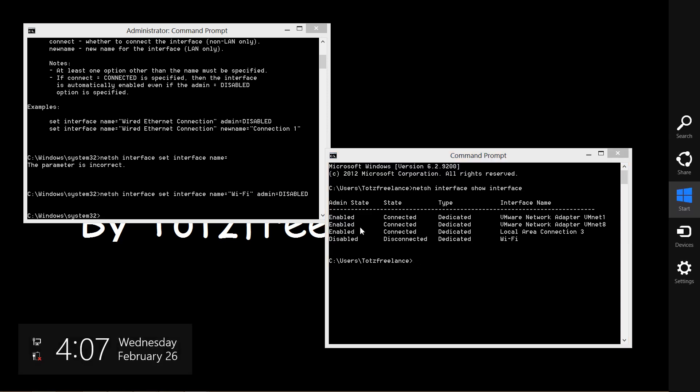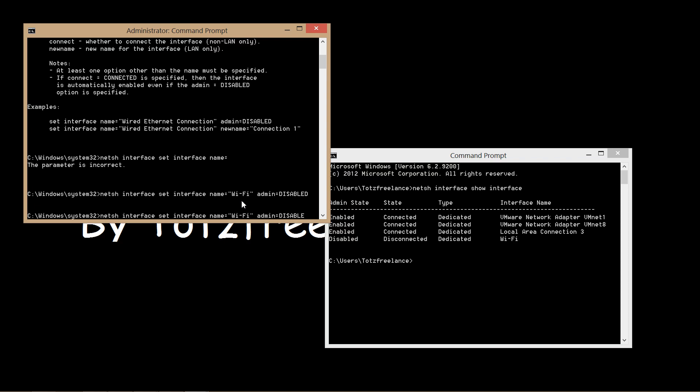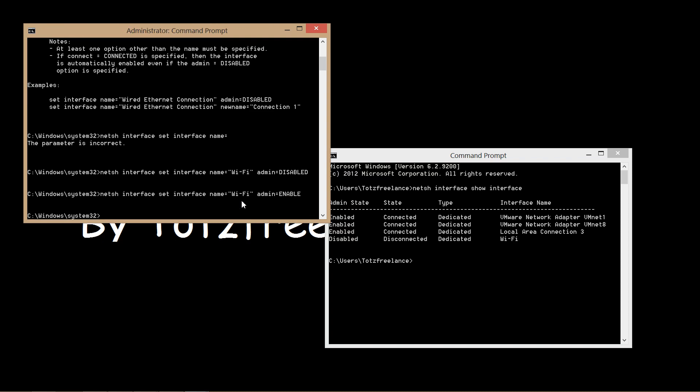Let's enable the interface back again. Press the up arrow and then change the admin value to enable like this.